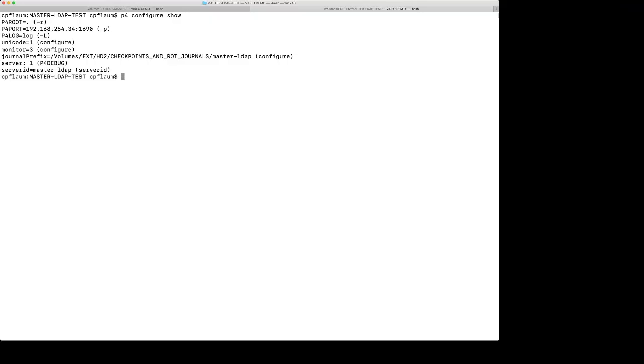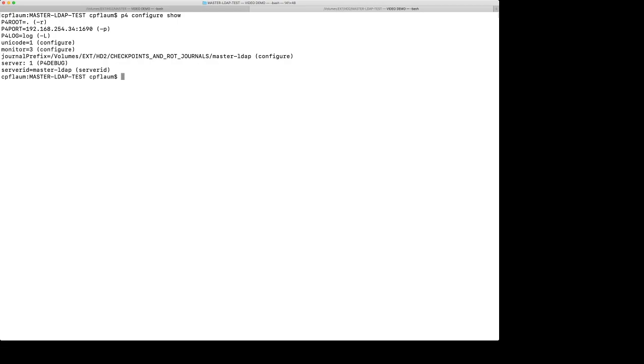For my demo, we're going to add LDAP support to this test server that I've set up. You notice, I've done a P4 configure show. There's nothing set up here to support LDAP. The first thing that we want to do is to create an LDAP configuration. For brevity, I've actually preconfigured a configuration on my server so we don't have to go through and do a bunch of typing.